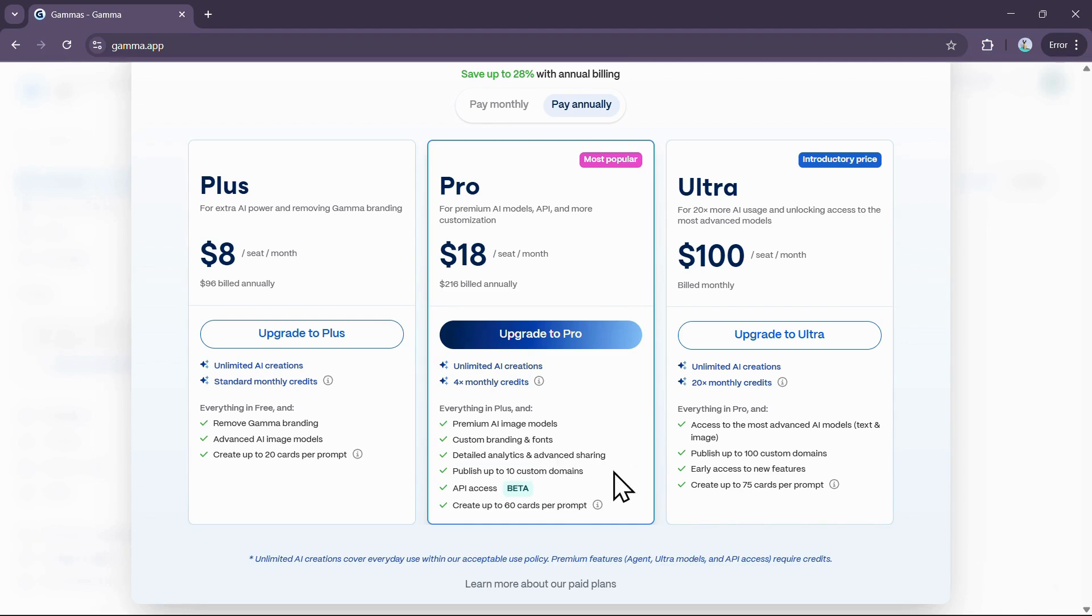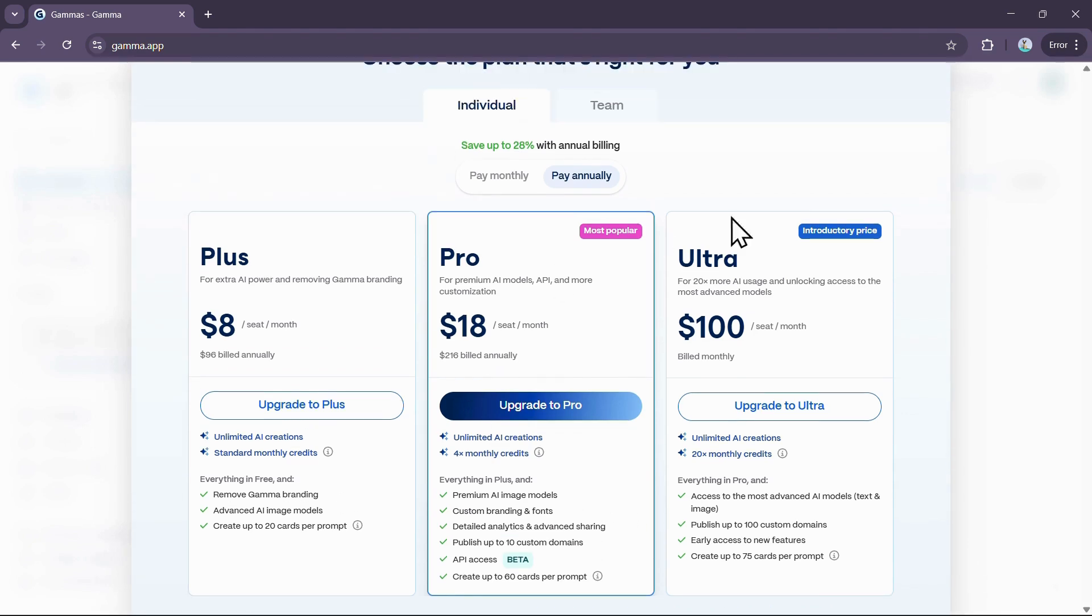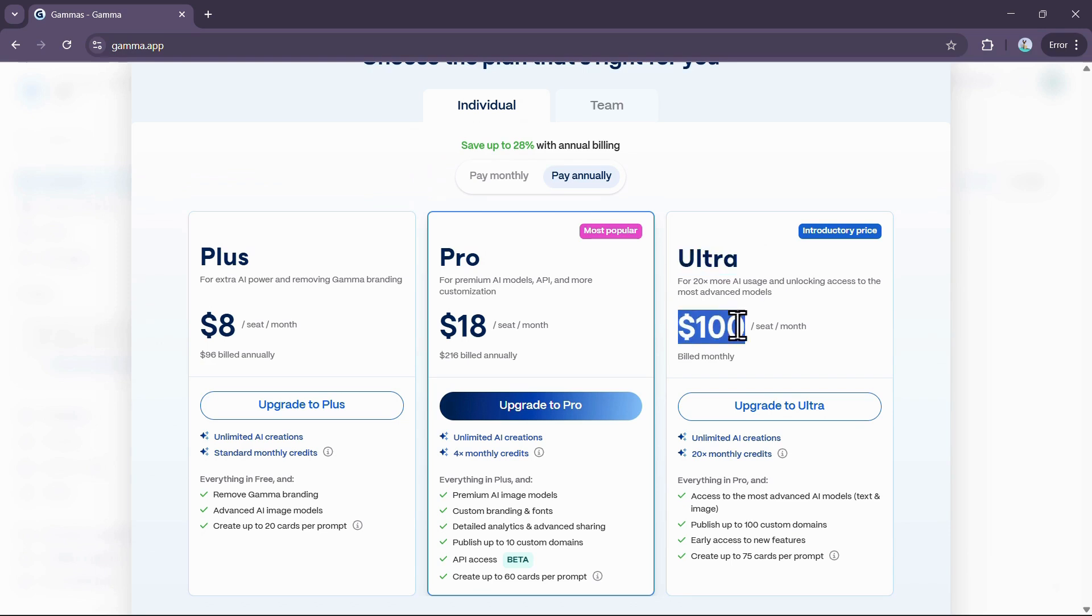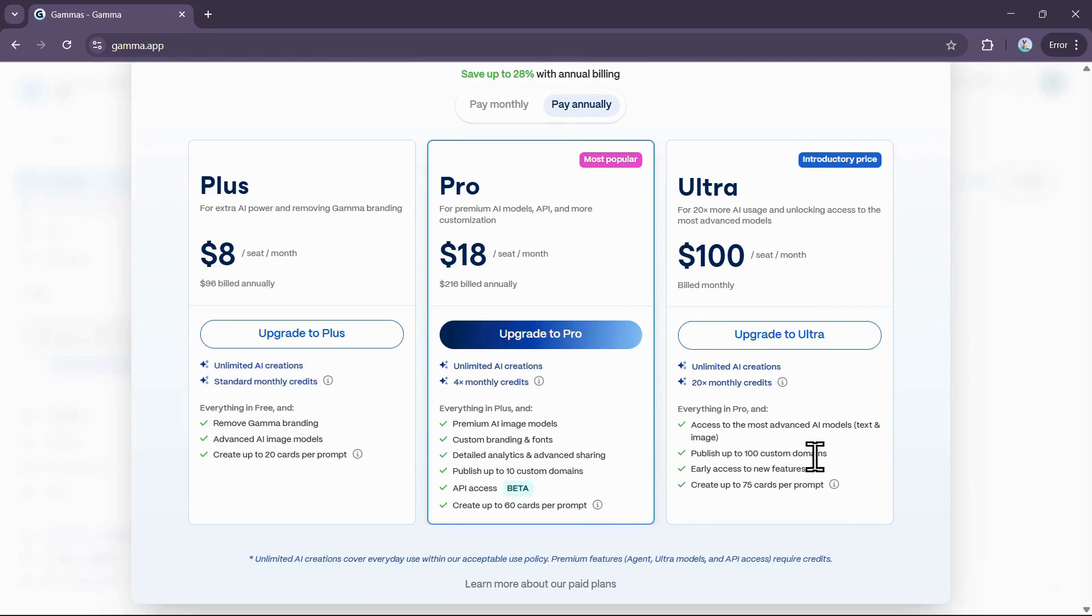For heavy power users, the Ultra plan is available for $100 per month, providing access to the most advanced AI models and the ability to publish up to 100 custom domains.